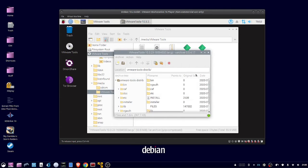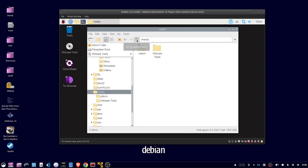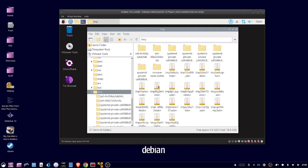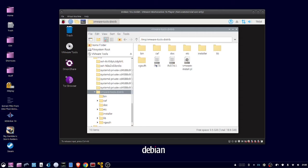OK, when that's done, you can close this window, go to the slash temp folder, OK, double-click the VMware Tools dash Distrib folder.